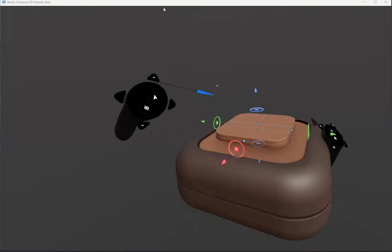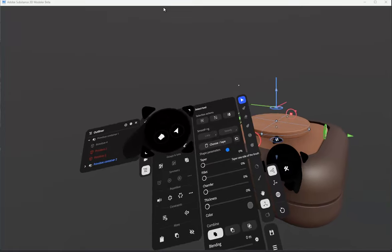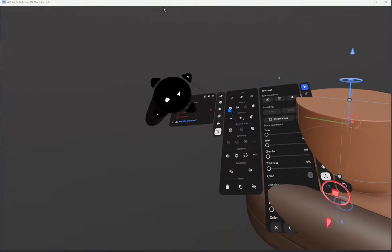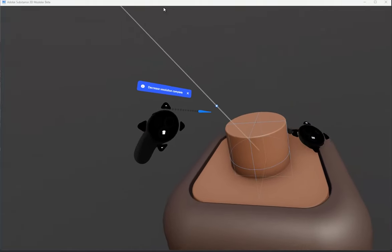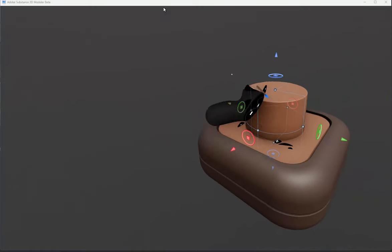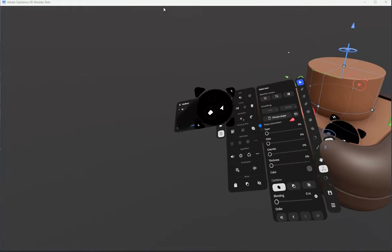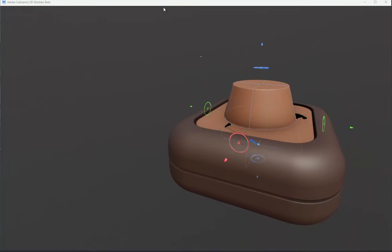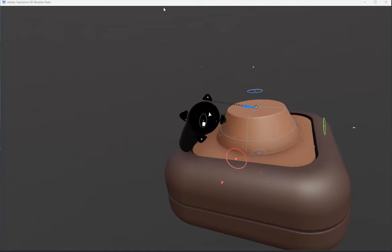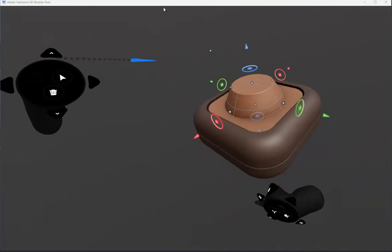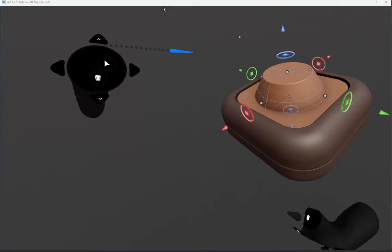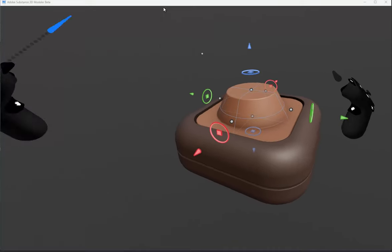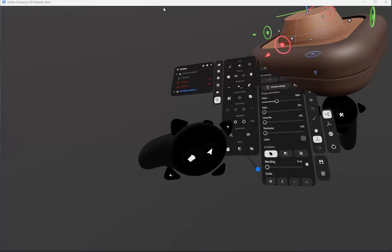I'm just going to duplicate that again and switch that to a cylinder and reset it. Scale it down. You can see how slow it's getting — I might just drop the resolution down. You can always work at lower res and then up the res before you convert it to clay. I'll add a taper and bring that down. I'm just making a sort of old-school joystick — the type of joystick I grew up with. Spent many years with those; broke many of them as well.